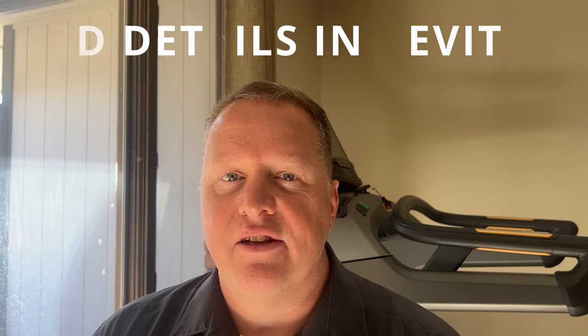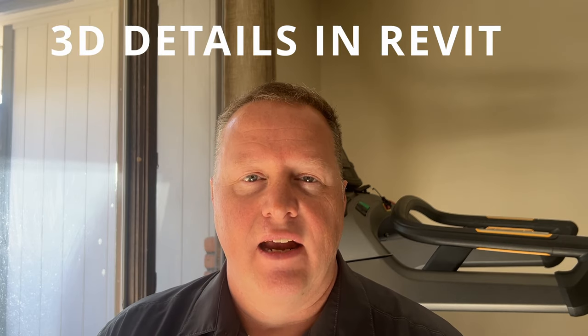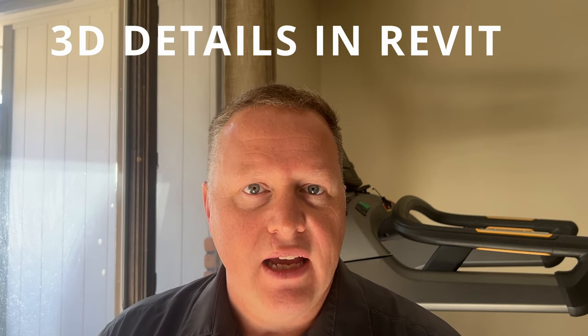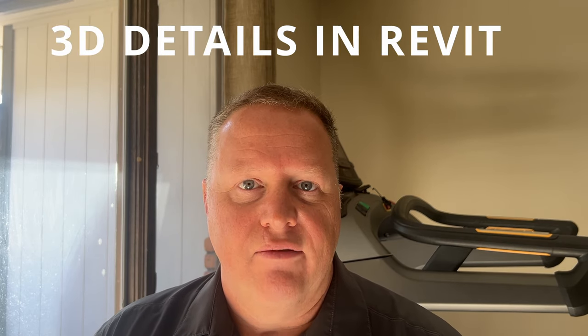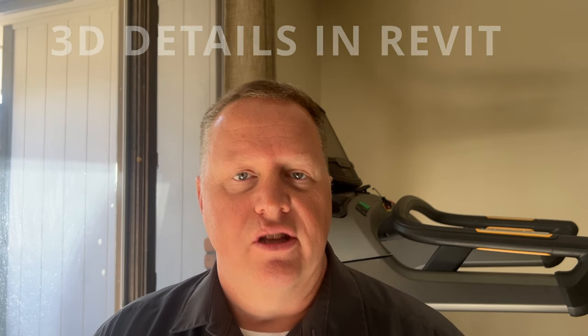Hey everyone, it's Scott from Double Deedle Design. Welcome back to another video. Today we're going to talk about something that was requested in previous comments, which was 3D details. 3D details in Revit can be a little tricky, but they're also a great way to convey information to the contractor.